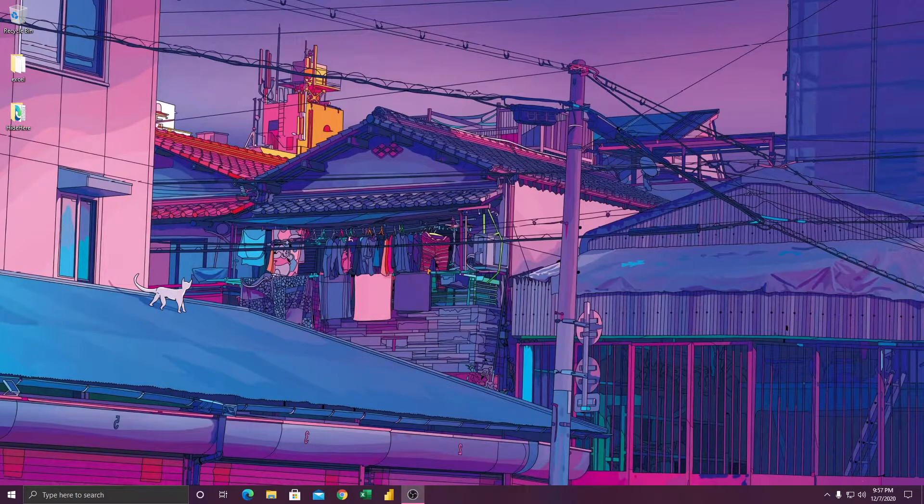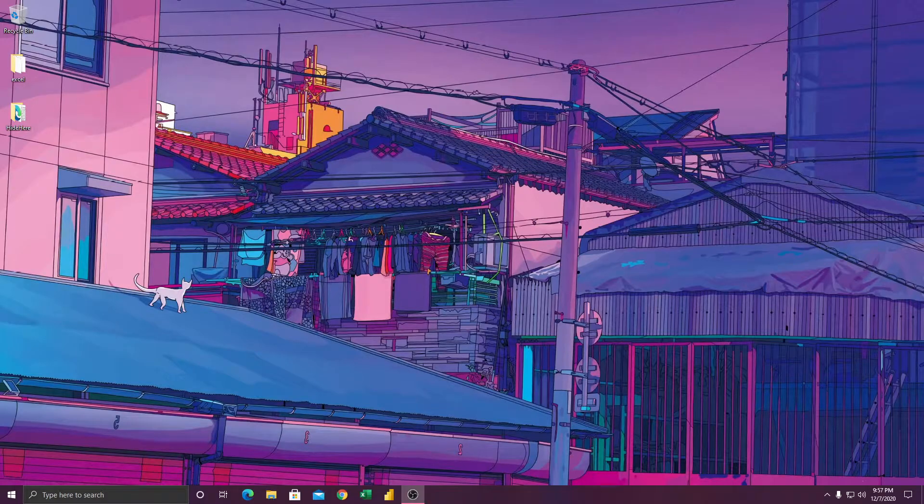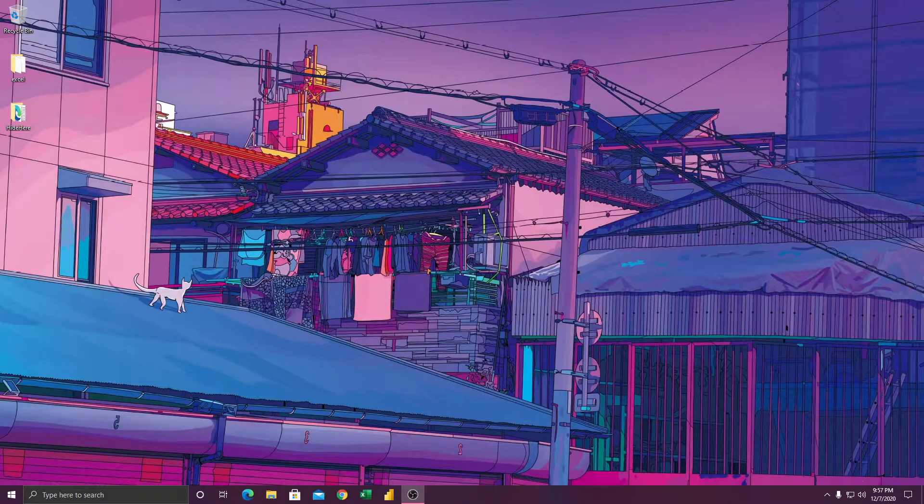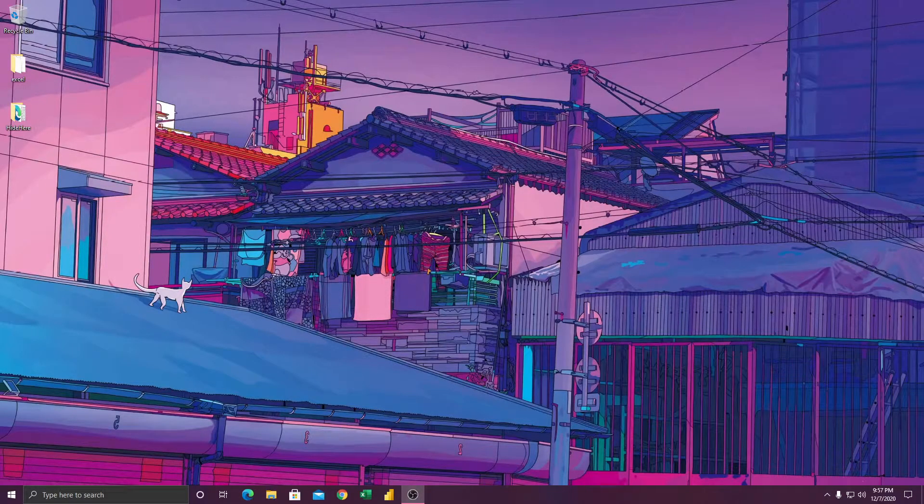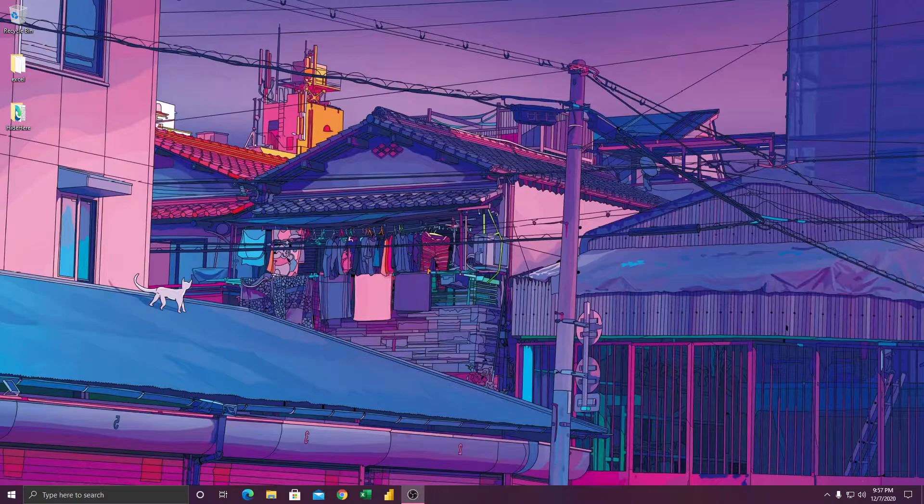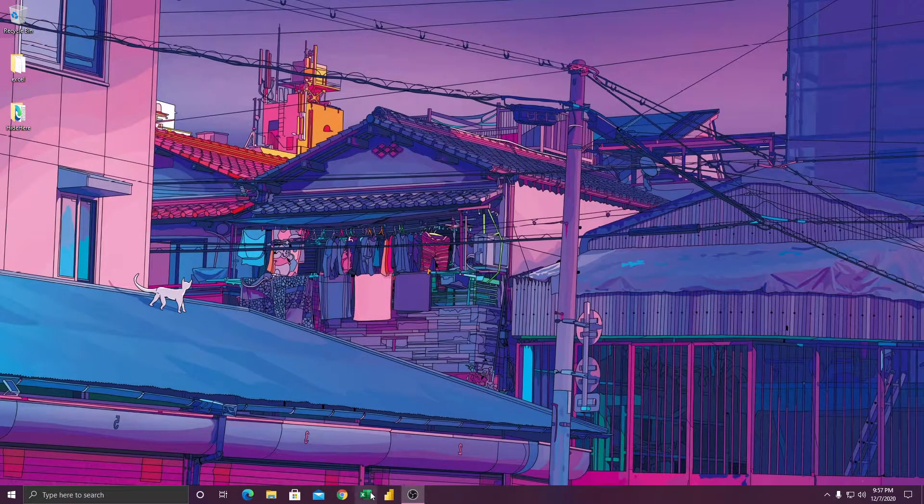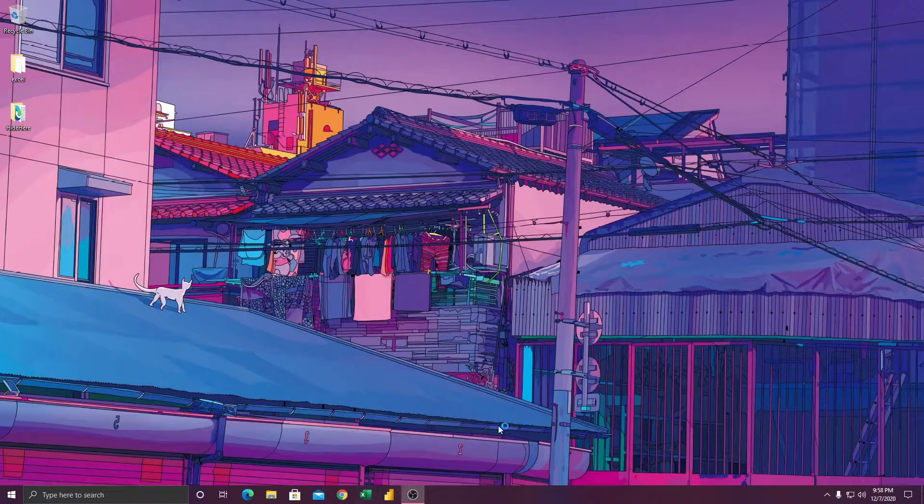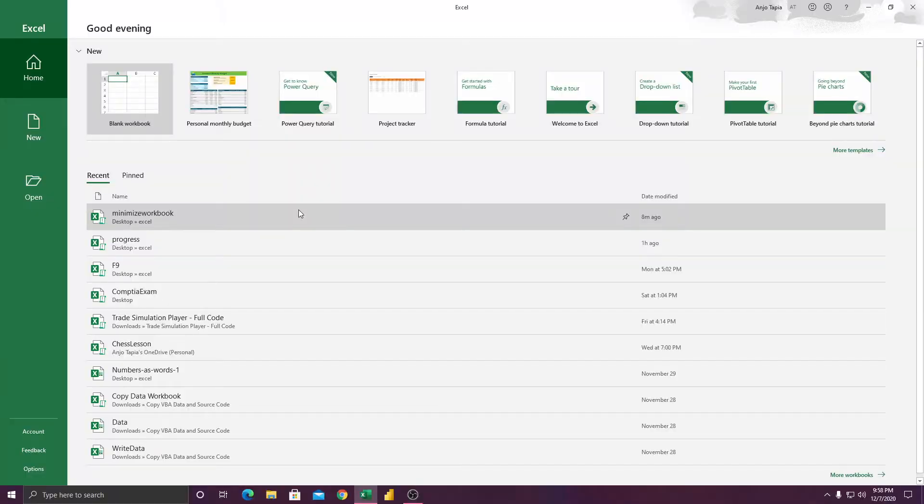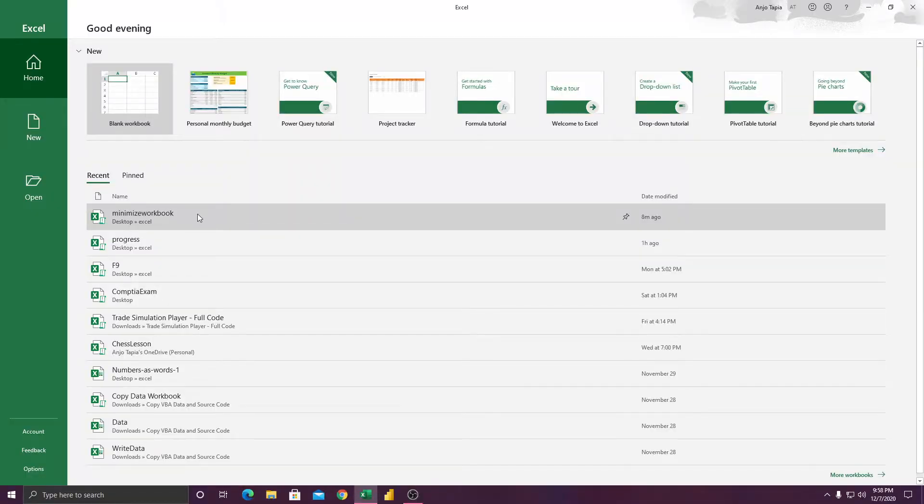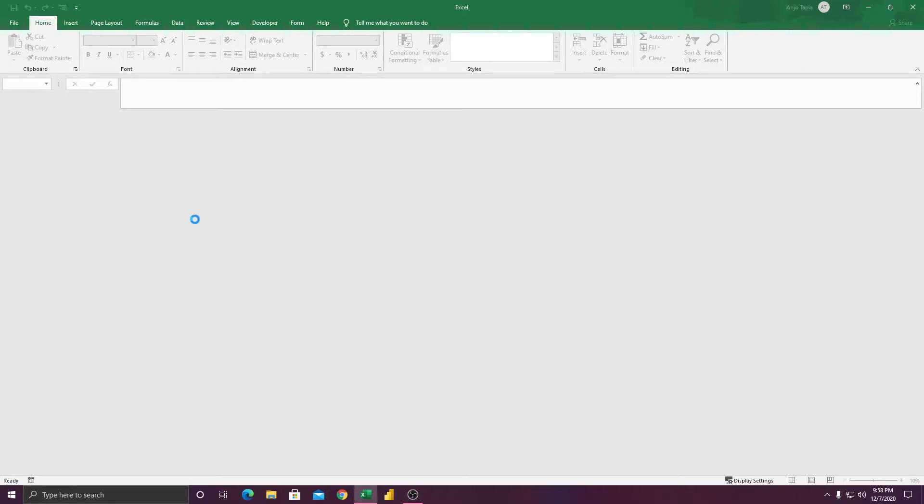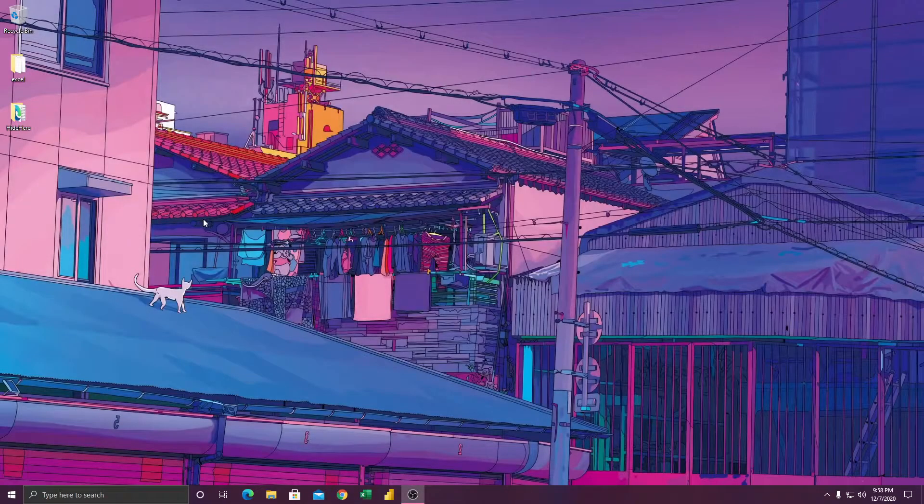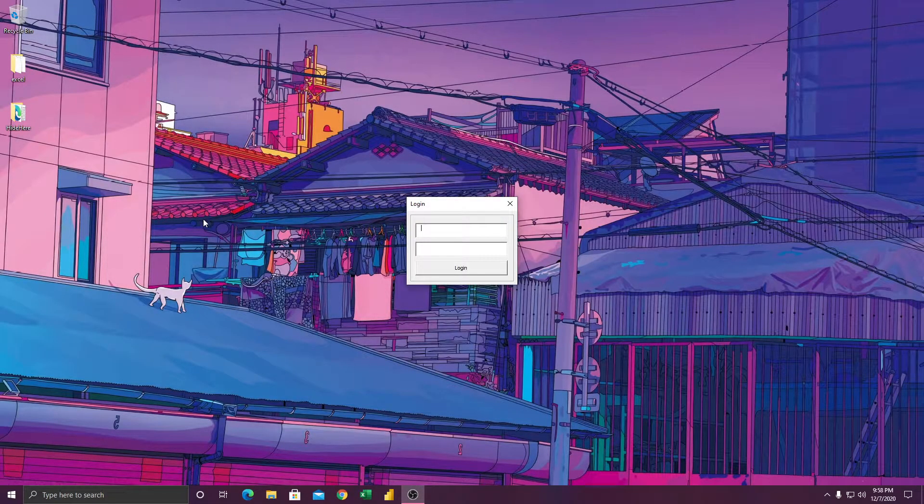Alright, so let's get started. Let's click the Excel here, then let's click this file, this is the minimize or something. Then here, as you can see...